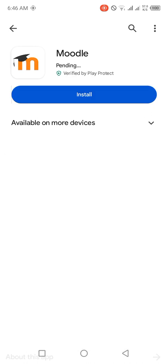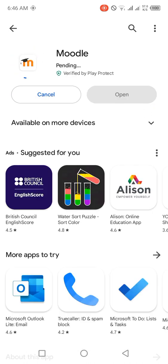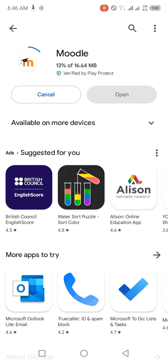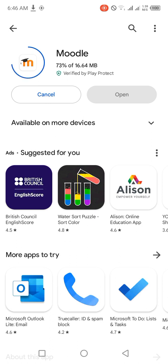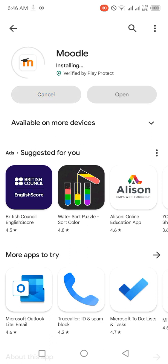Then you click on install. This is the app that you have to get. Do not get any other app, you need to get this particular one. So it's about 17 MB, as you can see it is downloading on my phone right now. Very soon we'll be able to launch the Moodle app. So it is now installing, it has finished downloading, it is now installing. This is the official Moodle app.